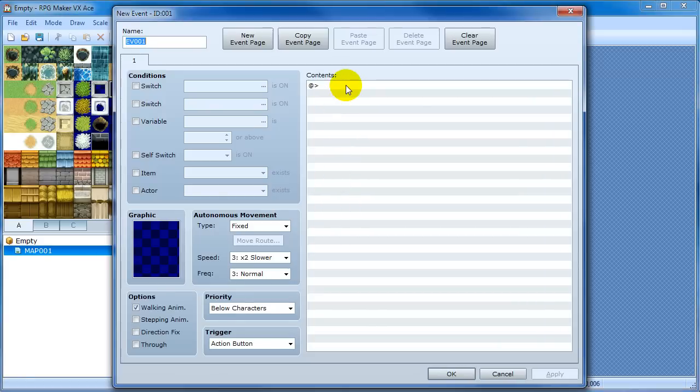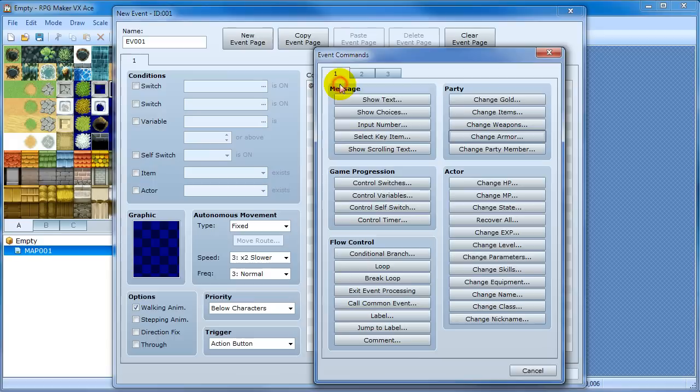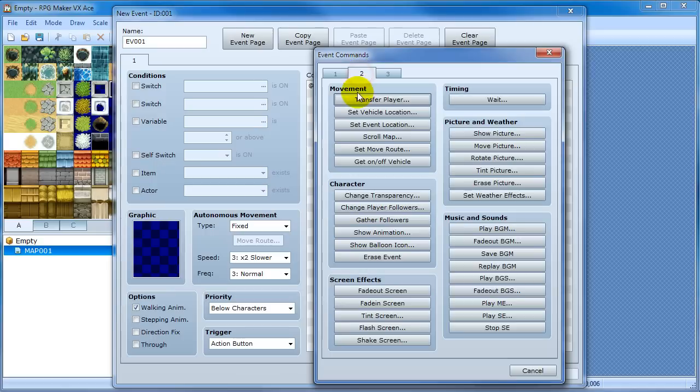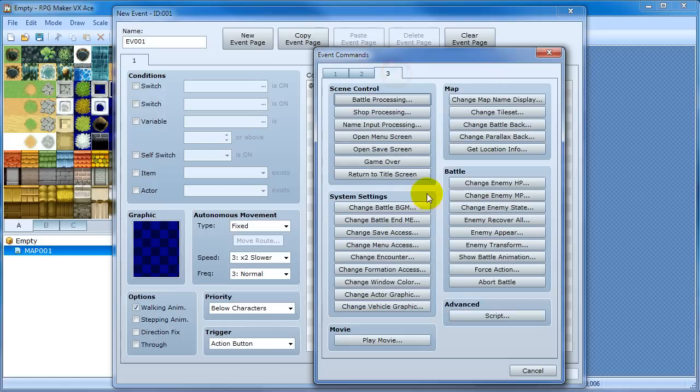So here's an event window in Ace. And if you've seen my other videos then I'm sure you're familiar with this. You've got all these different sections that are divided up. Game progression. Message. Movement. And everything like that. It's all pretty well organized.